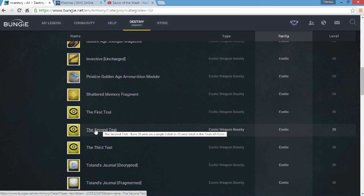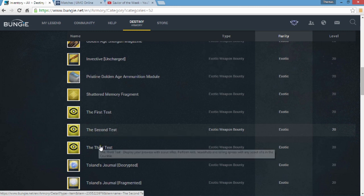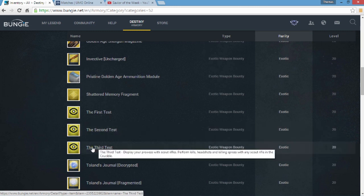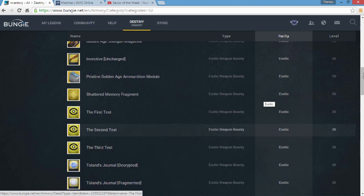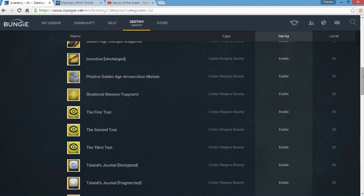And the Third and Final Test: display your prowess with scout rifles, perform kills, headshots, and killing sprees with any scout rifle in the Crucible. Now I'm pretty sure once you complete this you're going to get the Fate of All Fools because that's what I believe. I believe that's the Trials of Osiris exotic weapon, but yeah that's it.